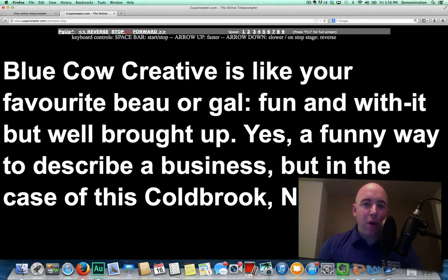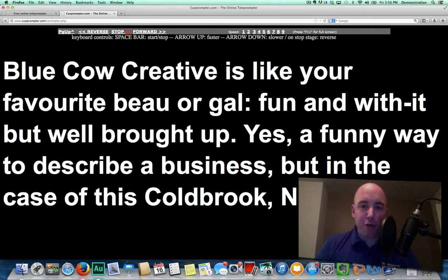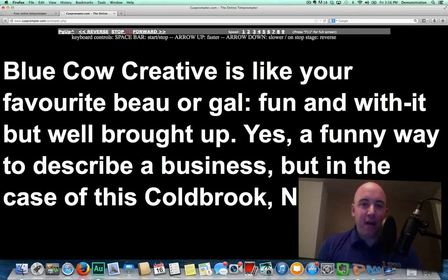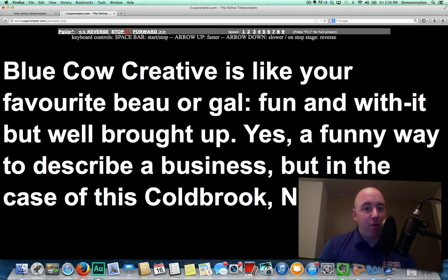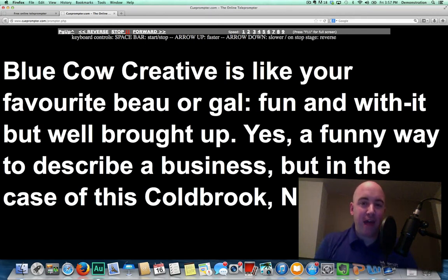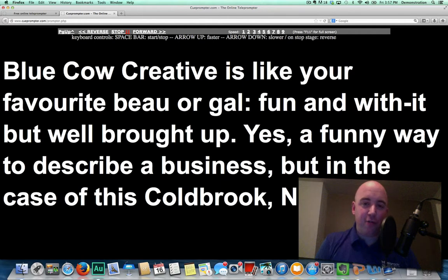If you're going along and you find that the scrolling is actually too slow, by pushing the up arrow on your keyboard, you're able to actually speed up or slow down the teleprompter script, so your audience that's watching you doesn't really know that you're reading that much, and it's going to be a lot easier for you.